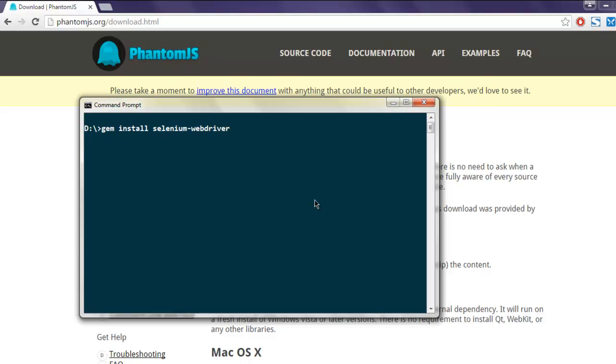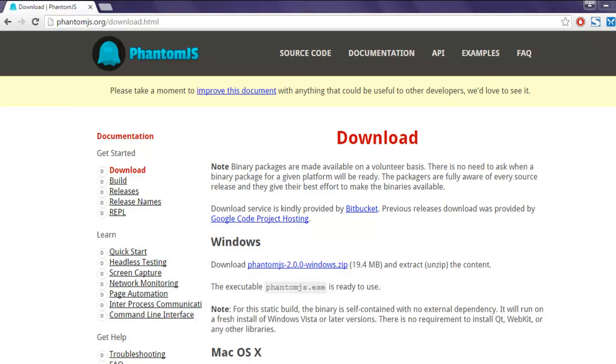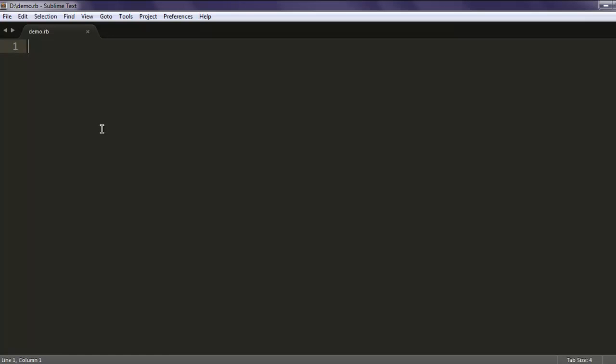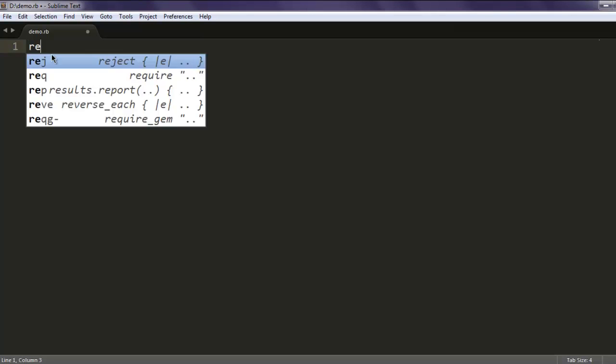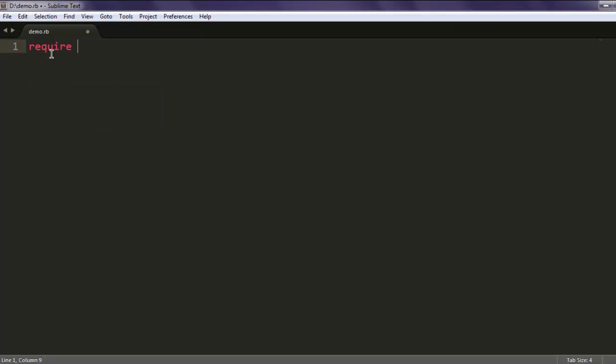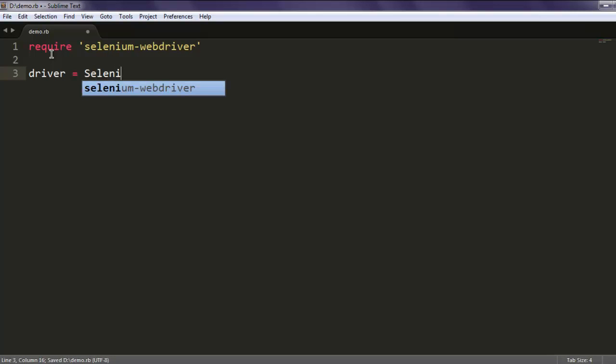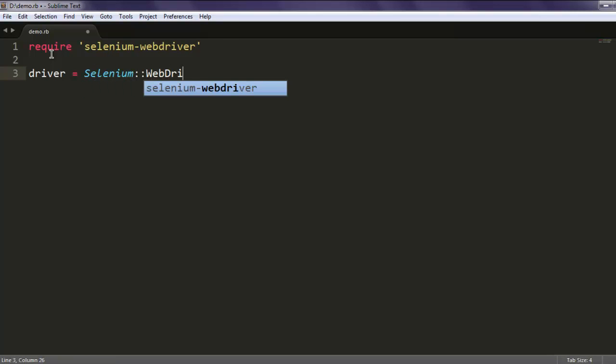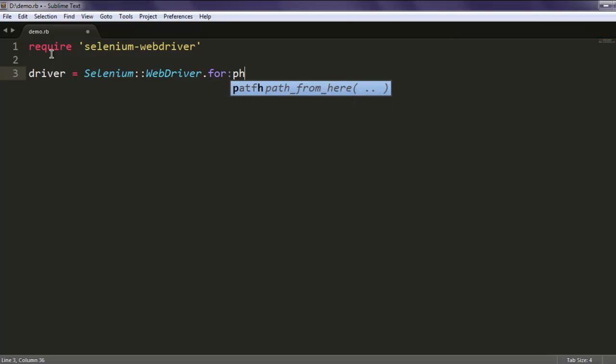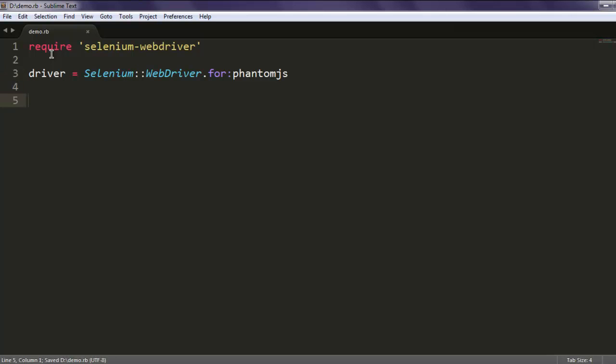Now open a text editor and save the file with name demo.rb. Type in require selenium-webdriver. After that, type in driver equals Selenium WebDriver. Now here we are going to call for PhantomJS. Note that PhantomJS doesn't open any windows or any browser instance. It will run your code from the command prompt itself.